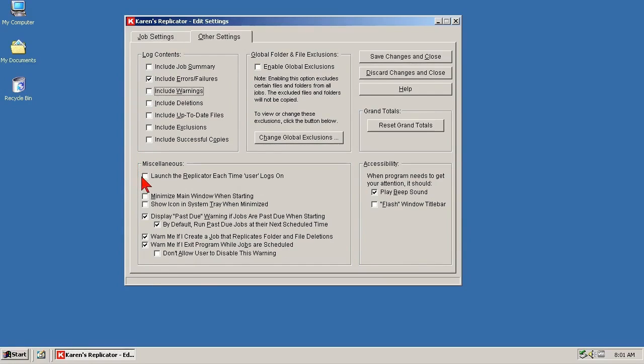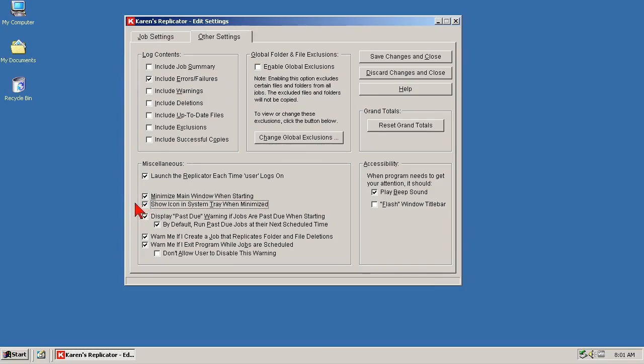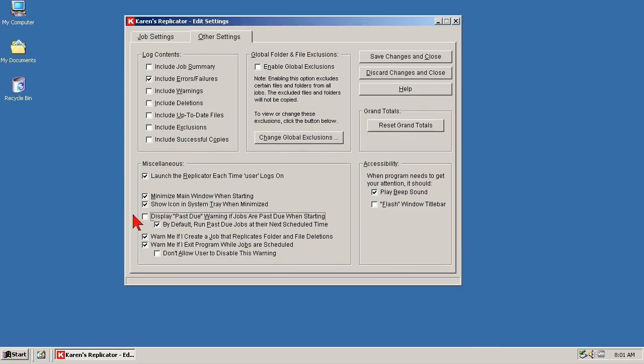Going to the Miscellaneous section, the first selection. For me, Replicator runs all the time, so it starts whenever User signs on. My username is User. The next two items. Replicator starts already minimized in the system tray, which is the area around the clock, so essentially it's invisible, always running and out of the way. These next two items. The computer might have been turned off, so obviously Replicator could not run, so I don't see any need for telling me that. Just run it the next time it's due.